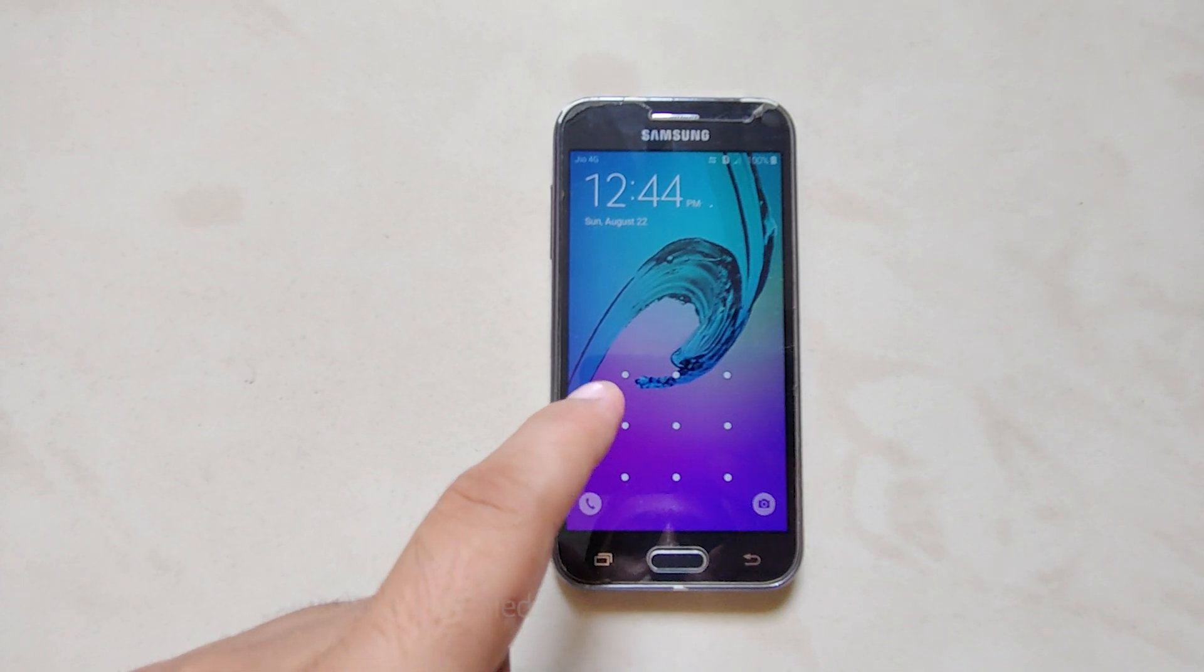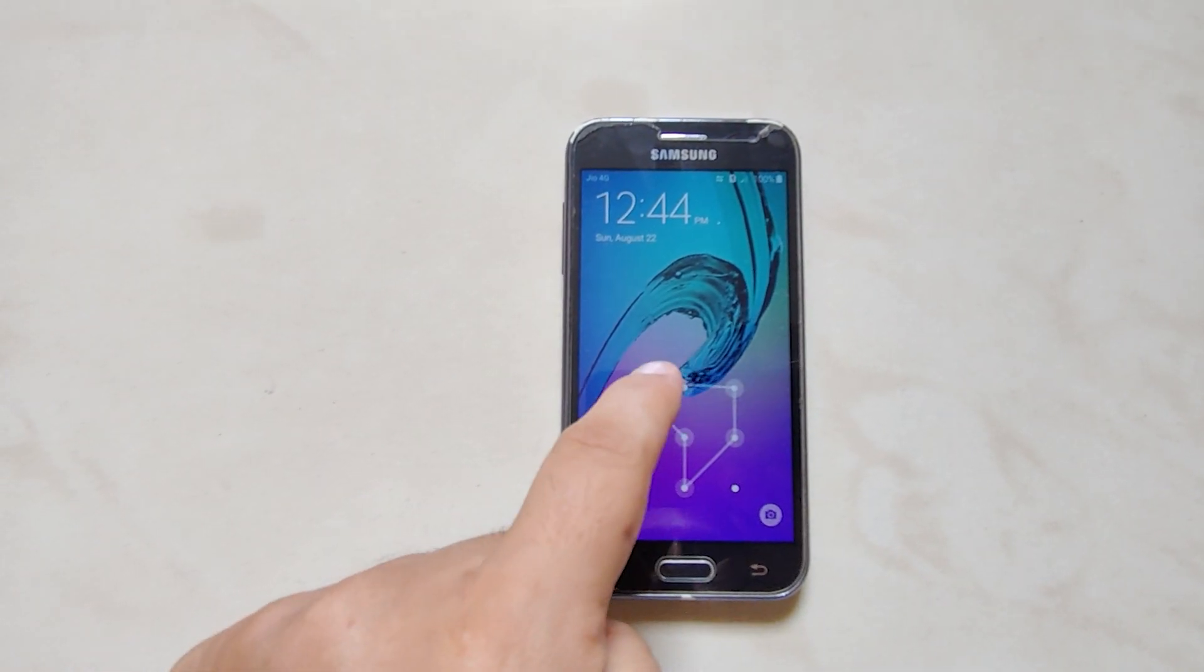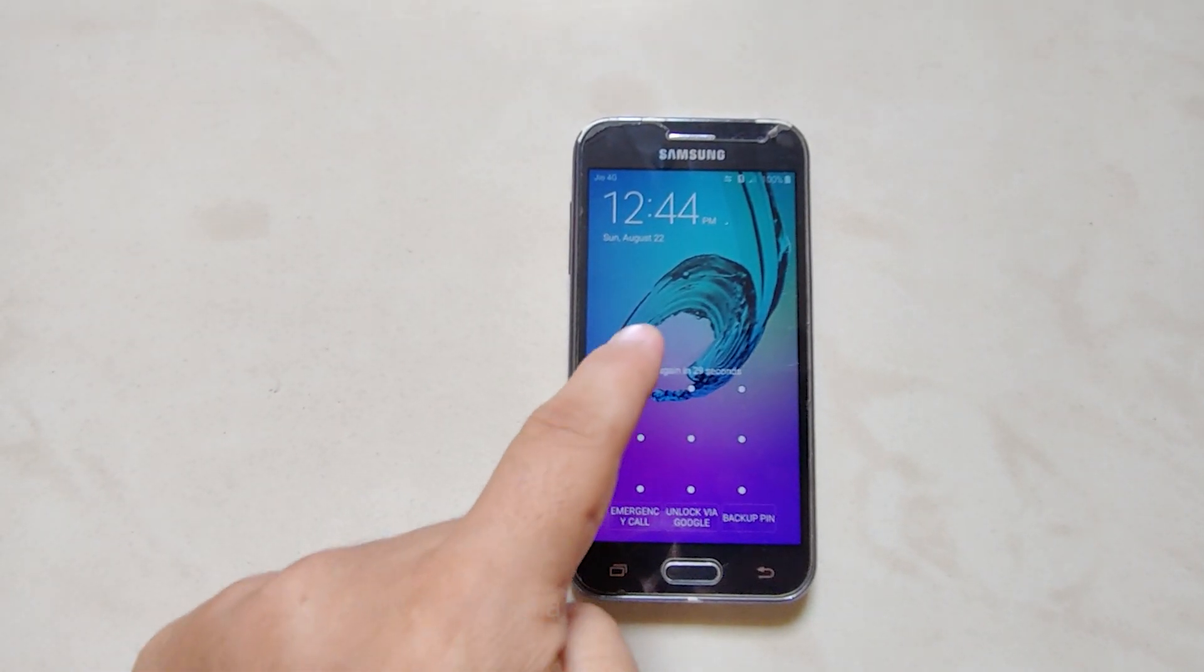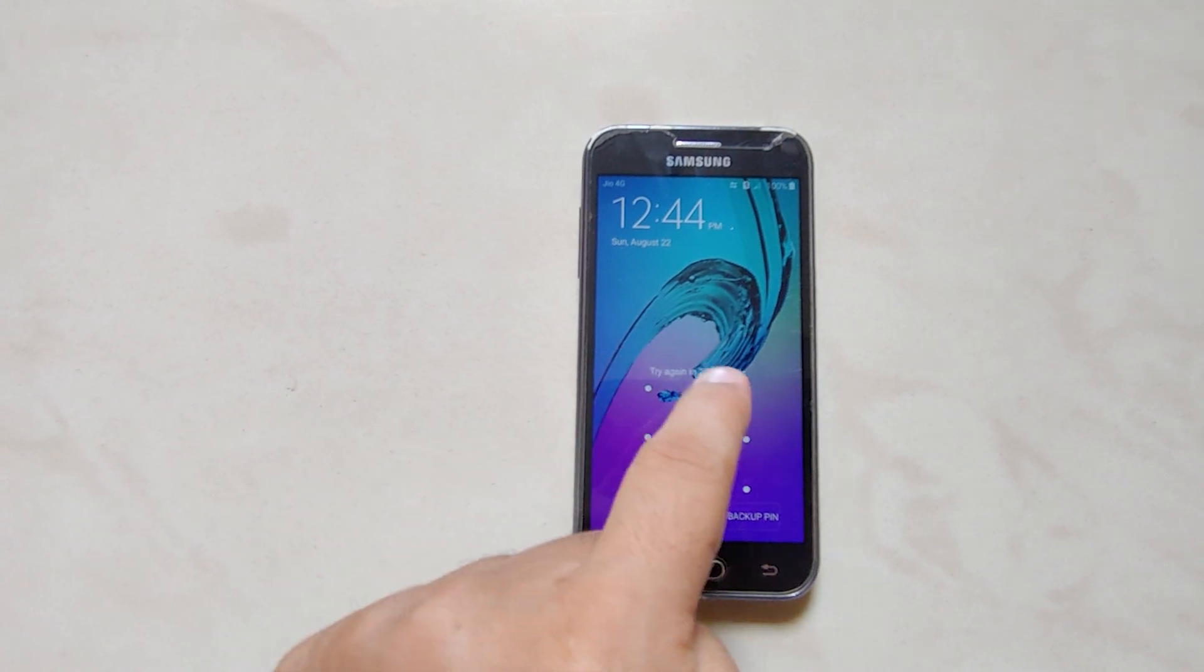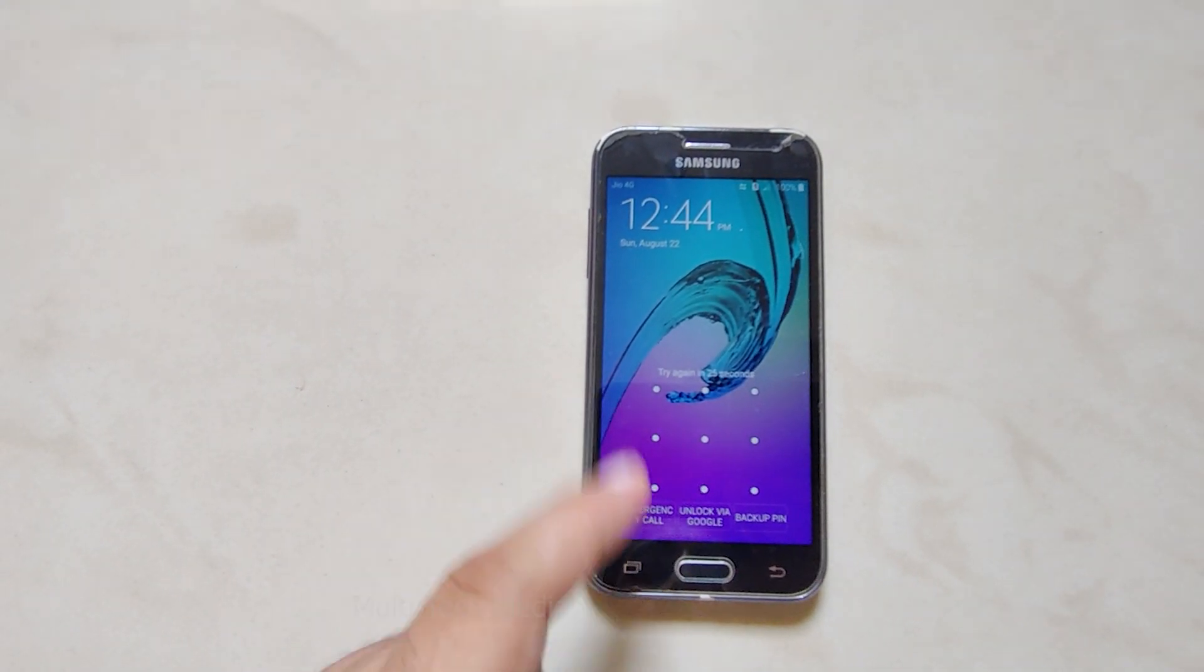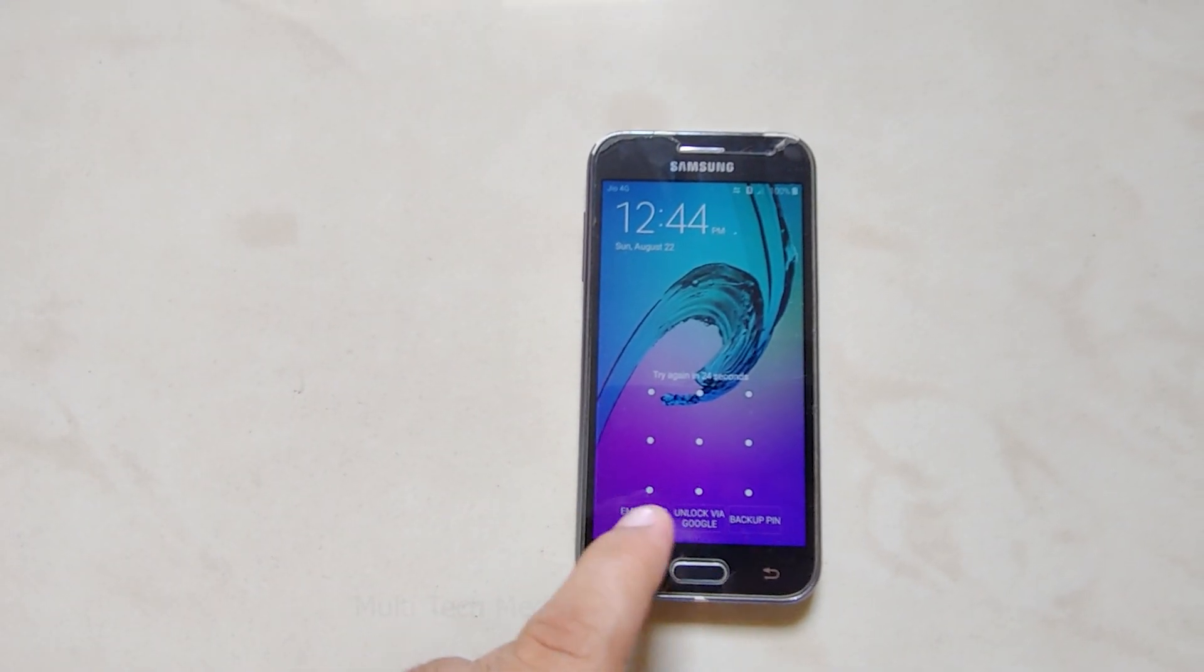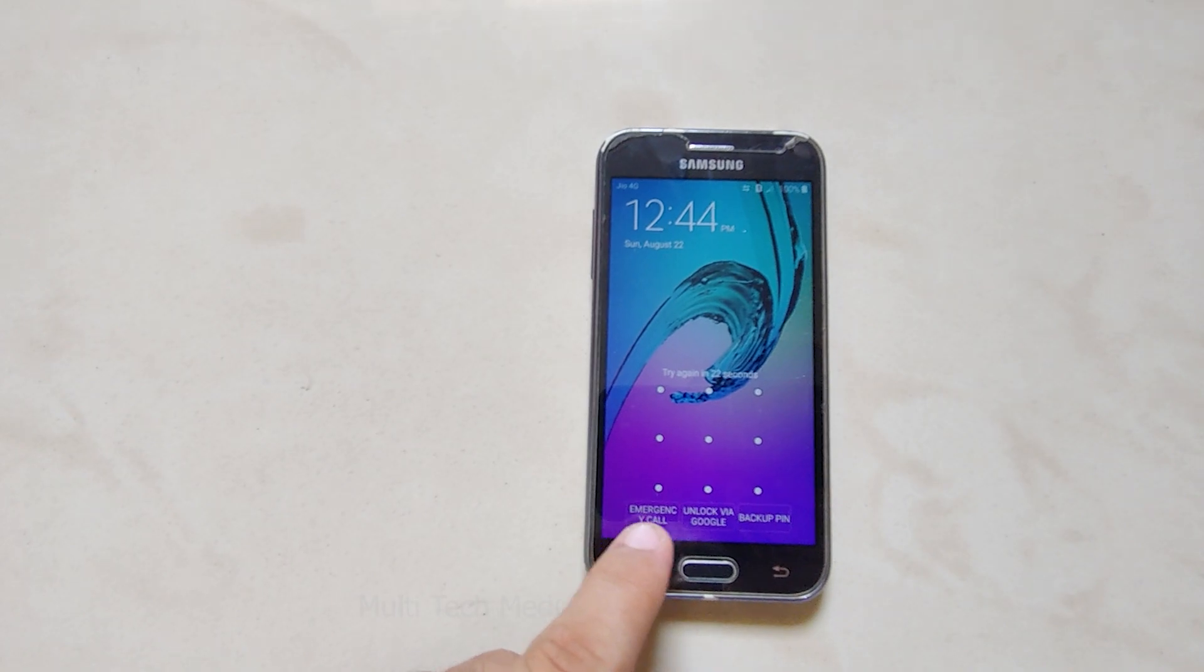In this video, I will try to unlock my Samsung pattern lock with the PassFab Android Unlocker to see if I am able to do so. Let's check if this can be used to remove the lock screen without losing data.